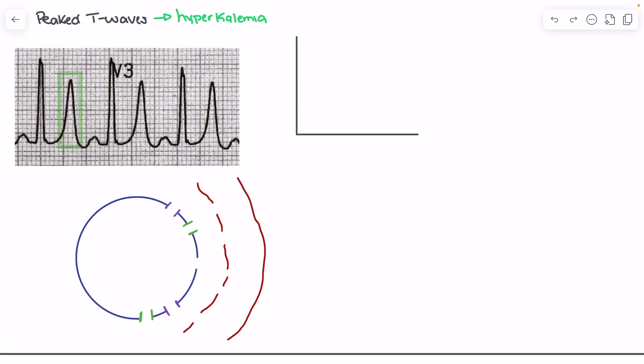In order to understand how hyperkalemia causes peaked T waves, we should first review what the myocardial action potential looks like. I've drawn in the myocardial action potential here, and we're going to be really focused on phase three for this discussion.